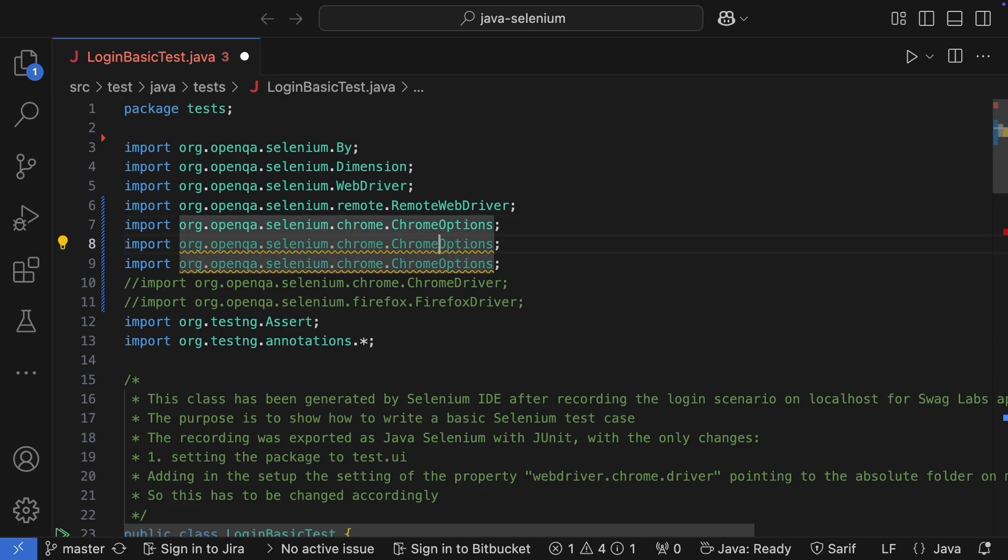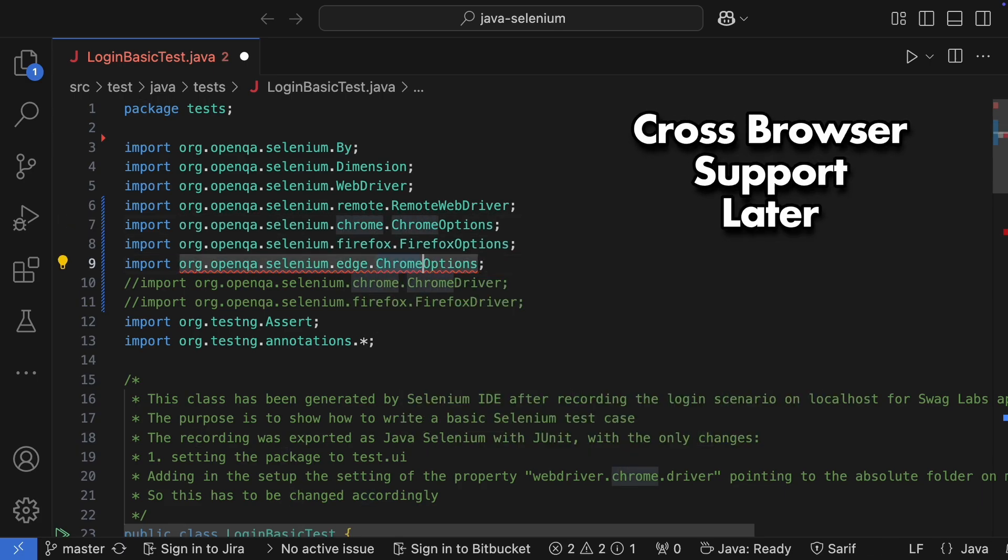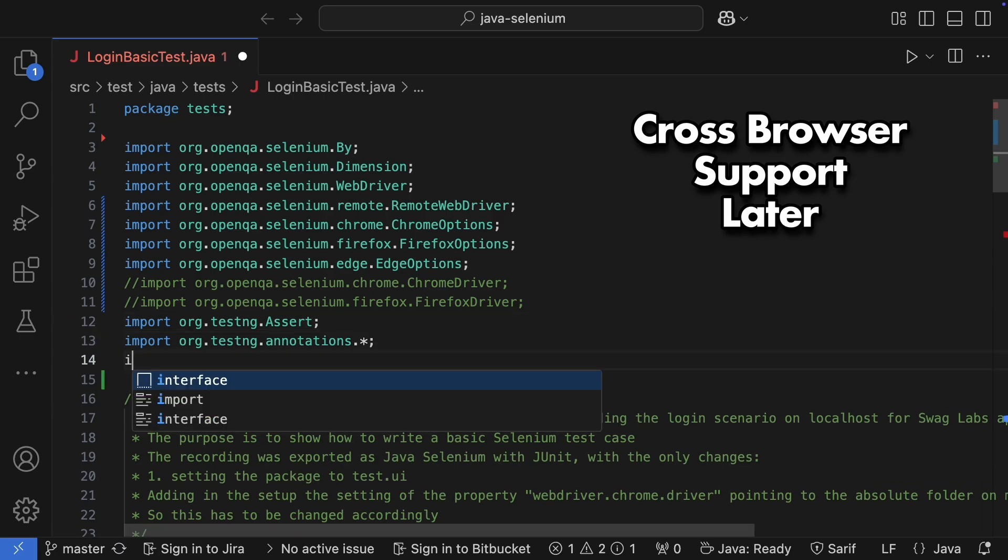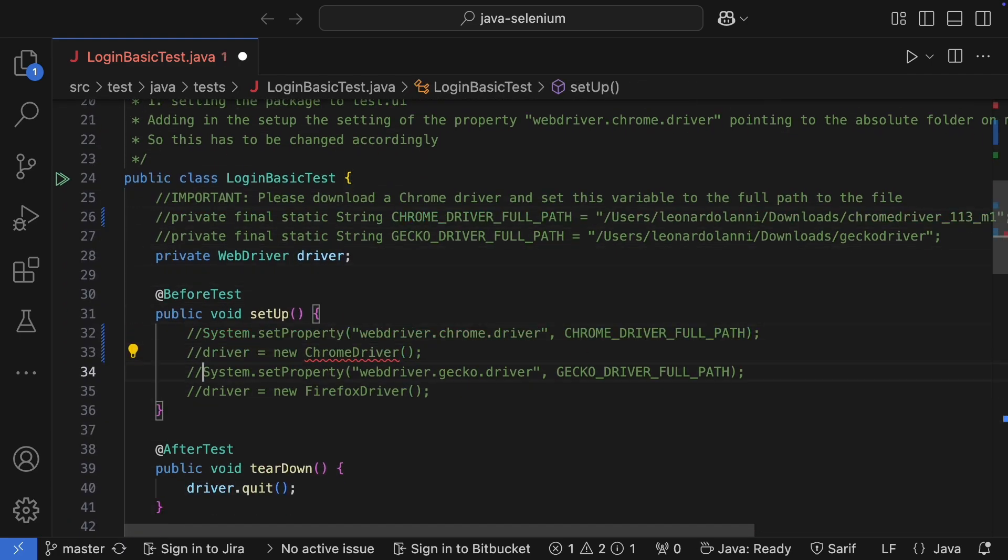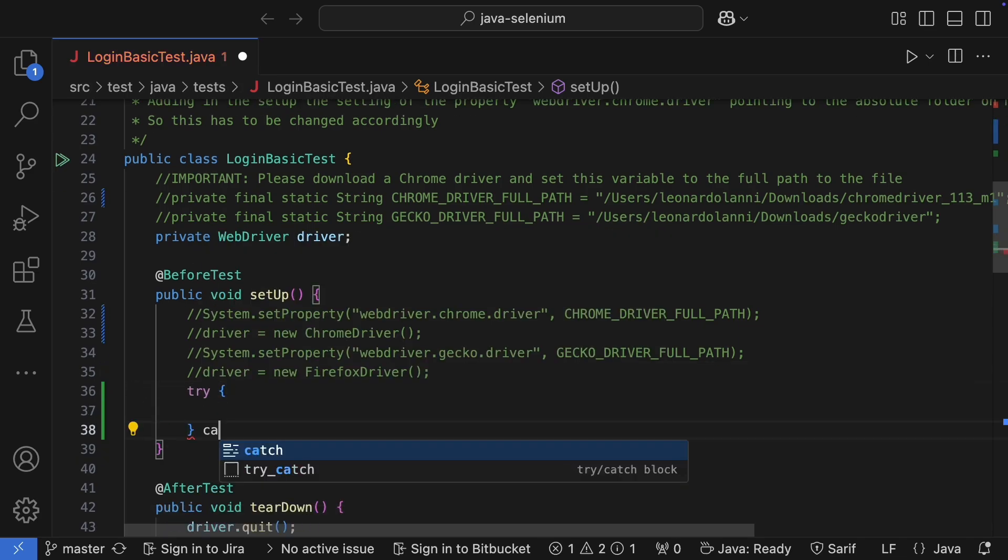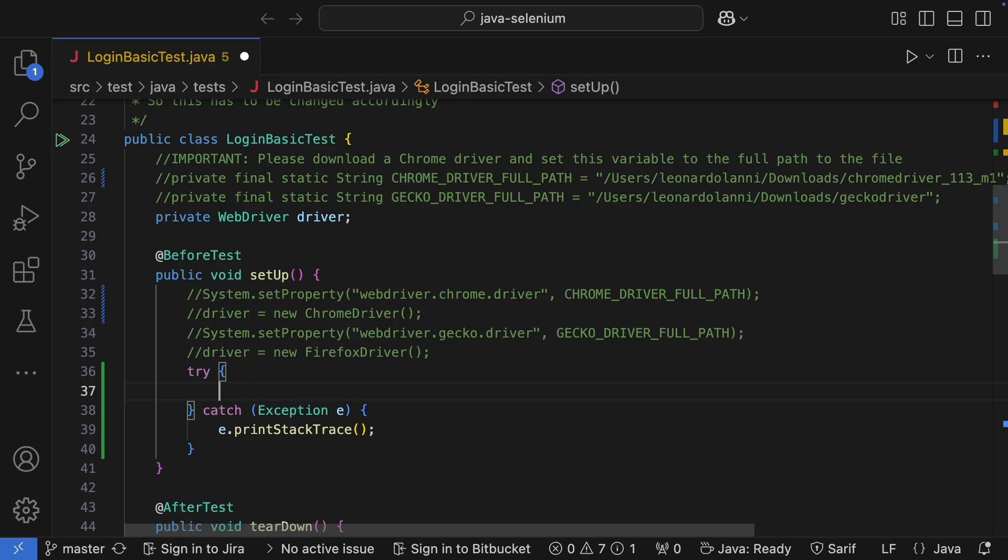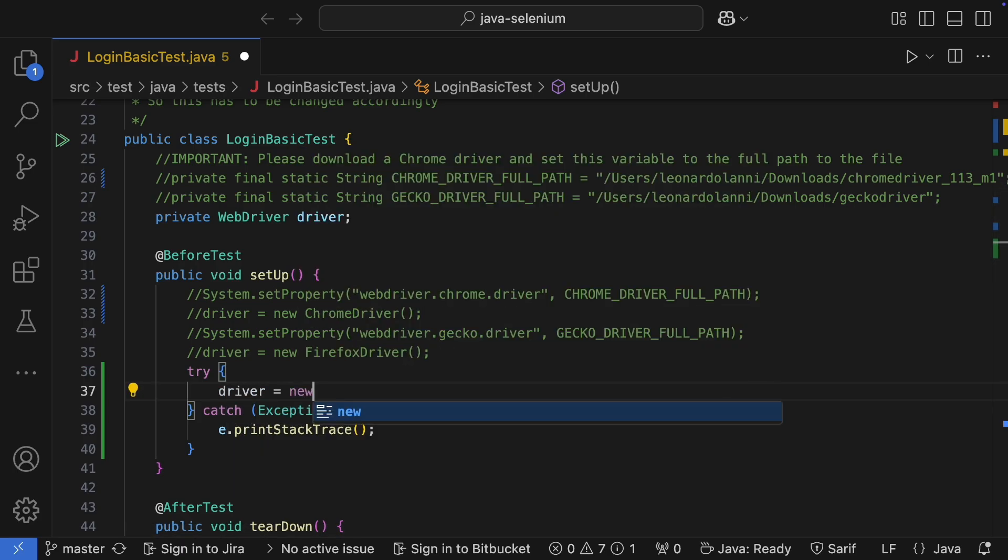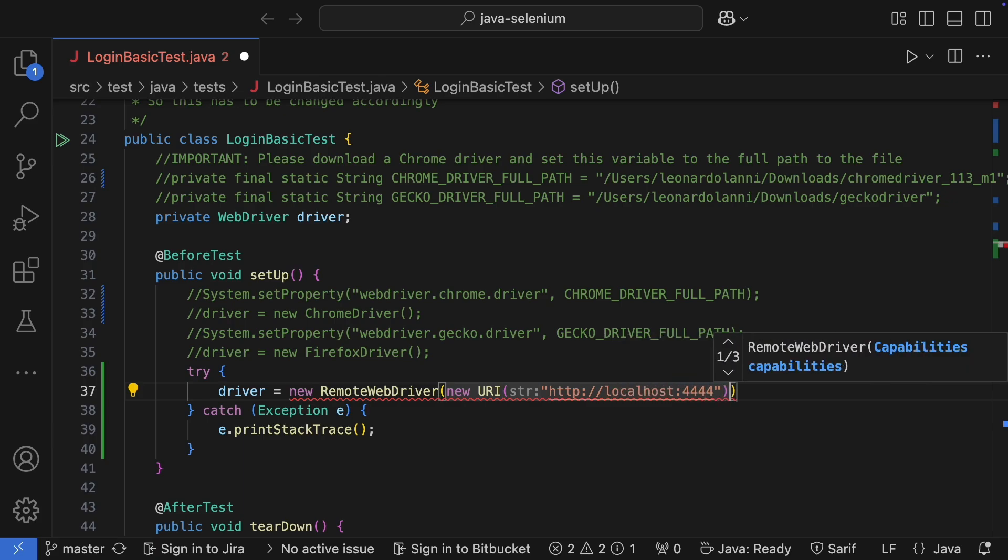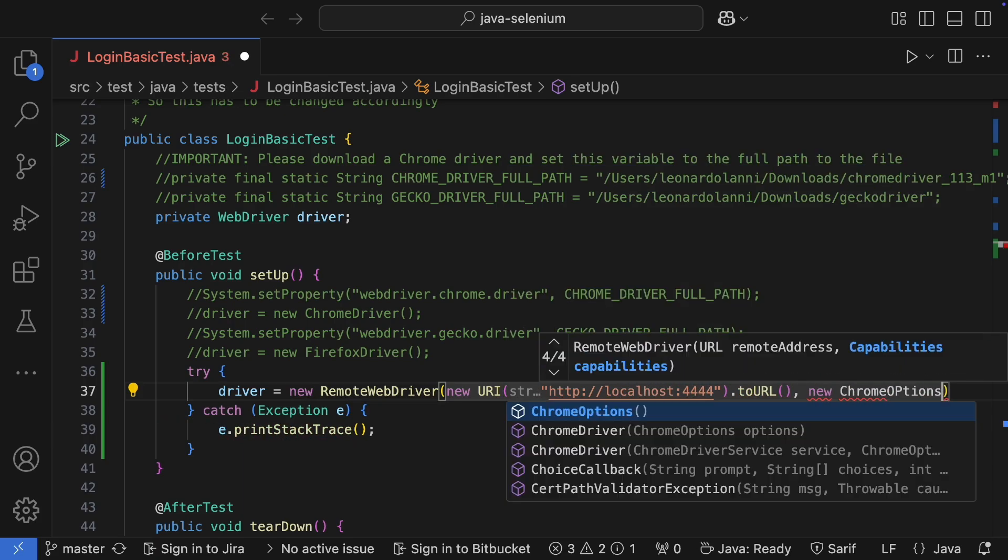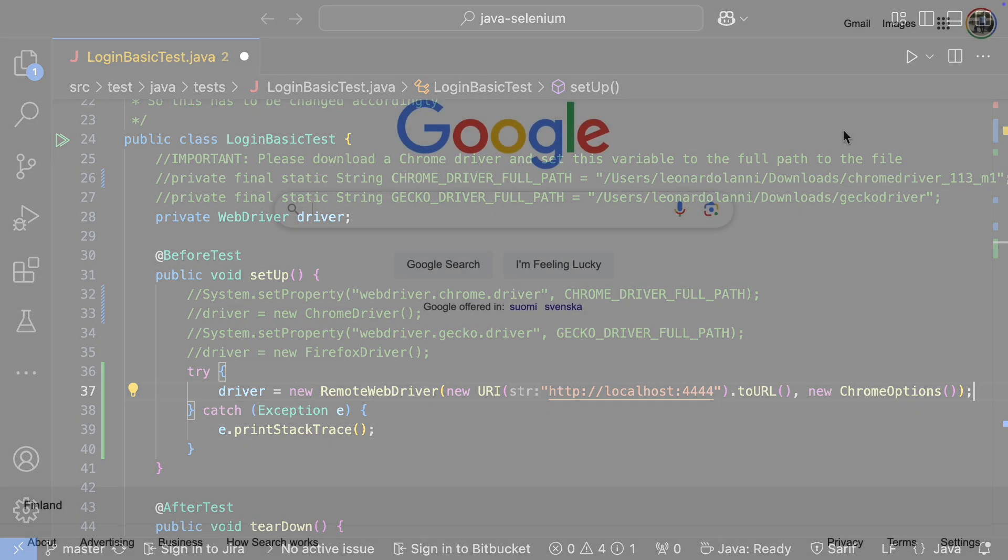While we're at it, let's add Firefox options and Edge options too, so we can easily run cross-browser tests later. I'll comment out the lines that are setting up the local driver. Gonna wrap this in a try-catch block, and then instantiate the remote driver. All it needs is the URL of the standalone browser, and the browser options.